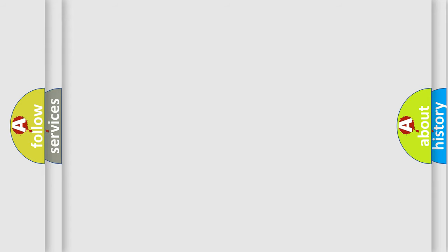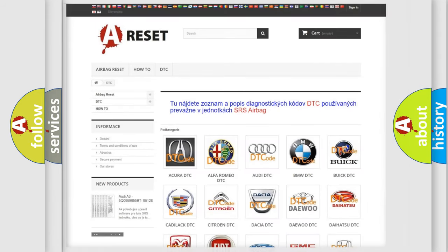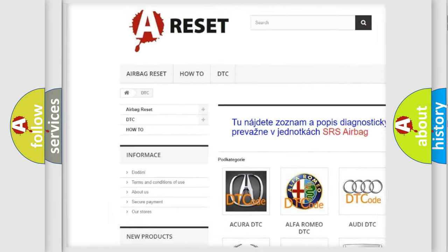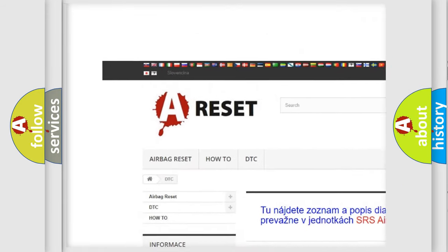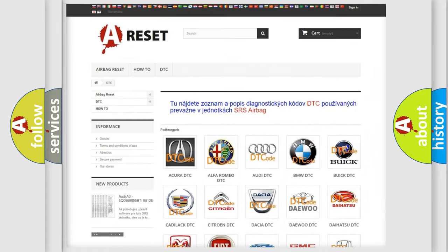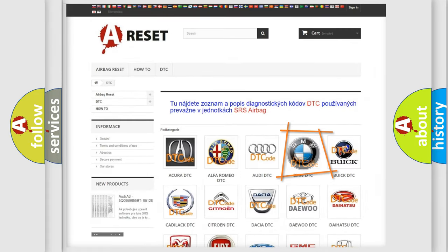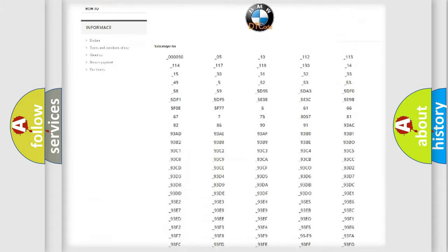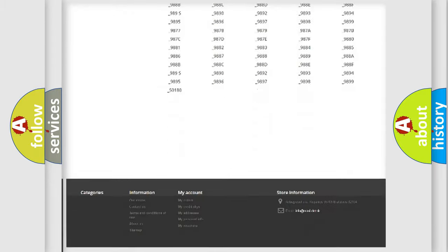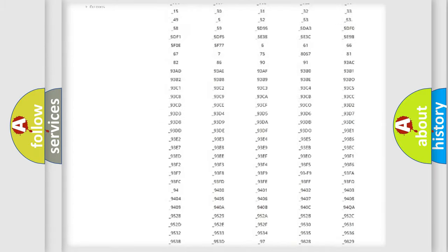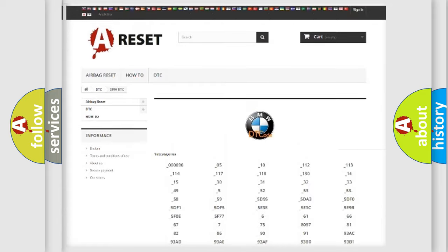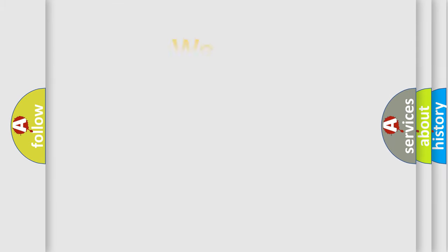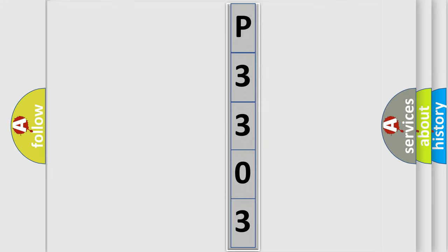Our website airbagreset.sk produces useful videos for you. You do not have to go through the OBD-II protocol anymore to know how to troubleshoot any car breakdown. You will find all the diagnostic codes that can be diagnosed in BMW vehicles, also many other useful things. The following demonstration will help you look into the world of software for car control units.